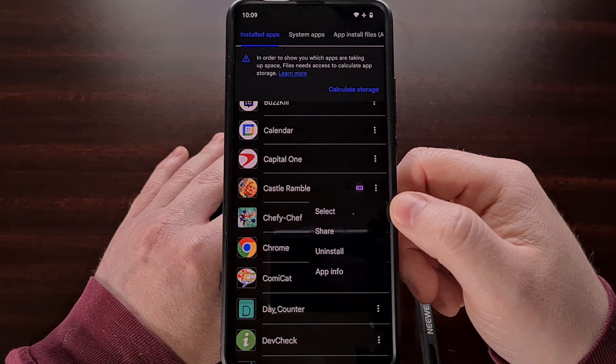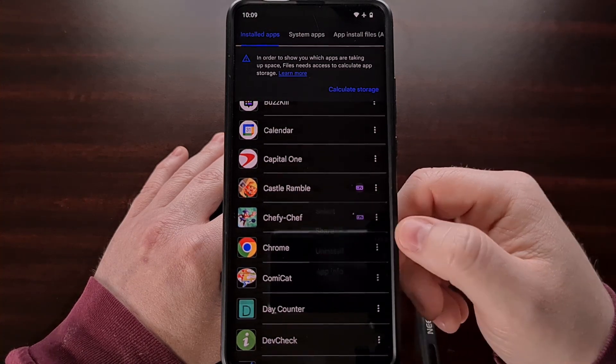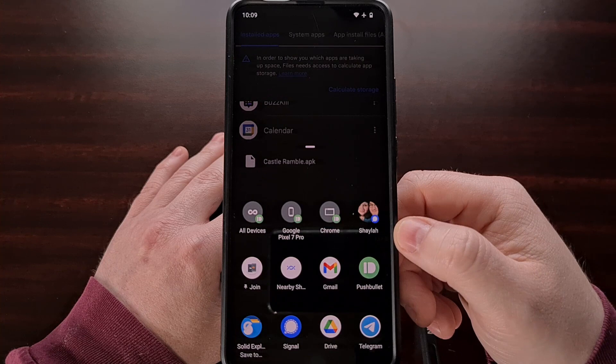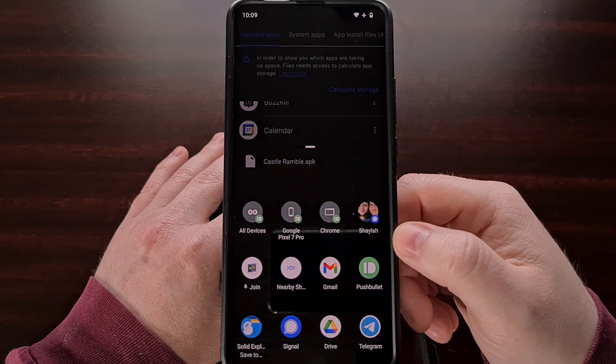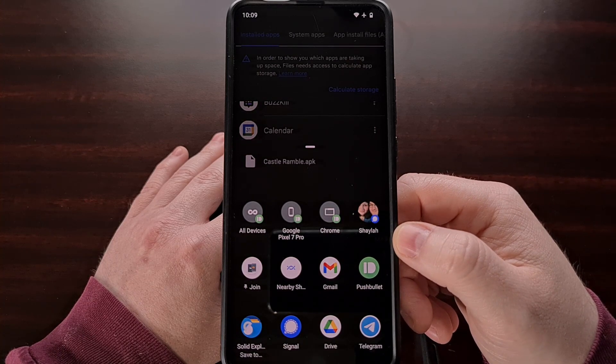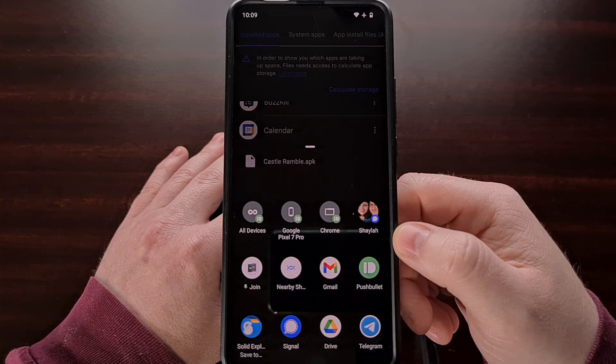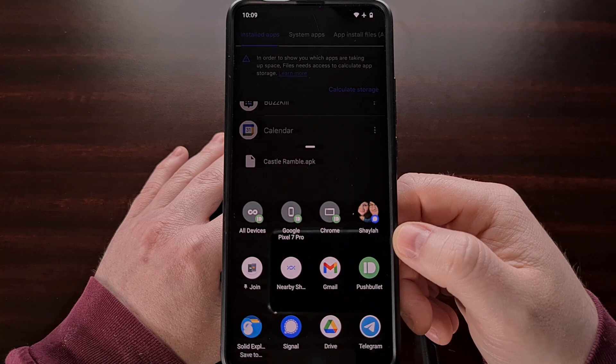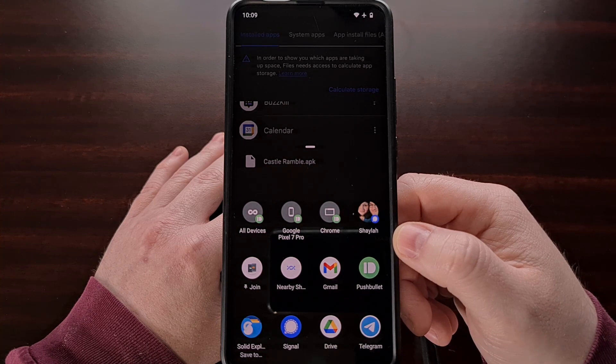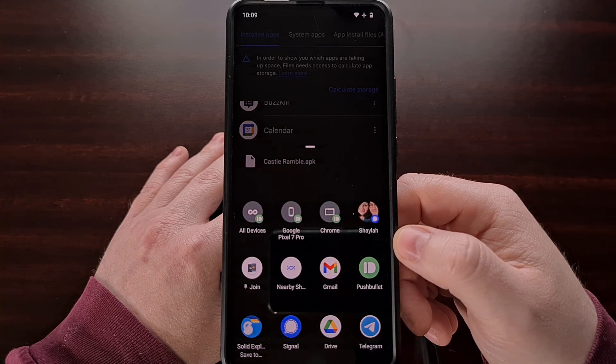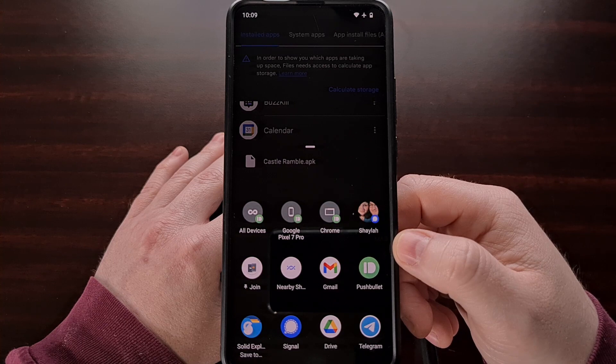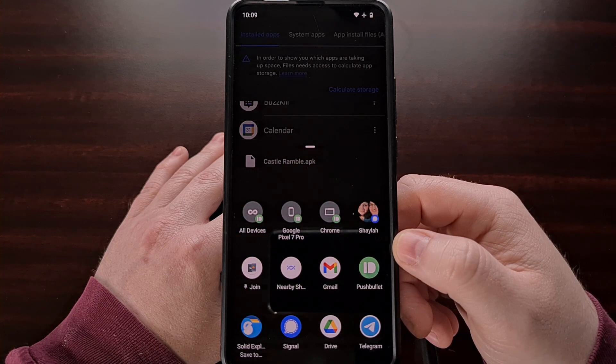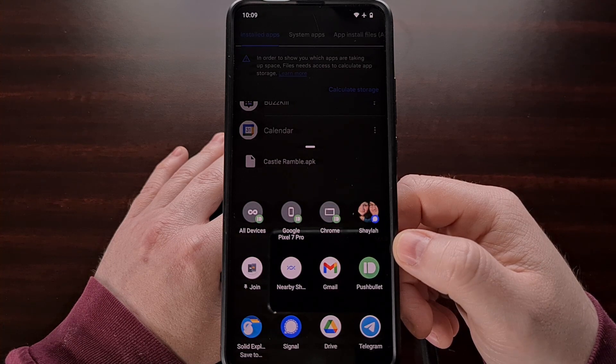From here select the share option and this should bring up the Android share menu that you are all familiar with. And from here we can send it to another person or share it to another application.